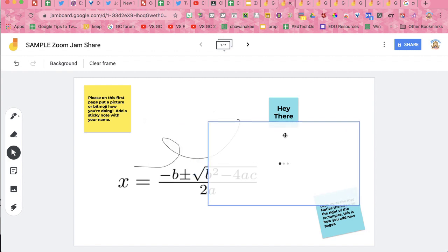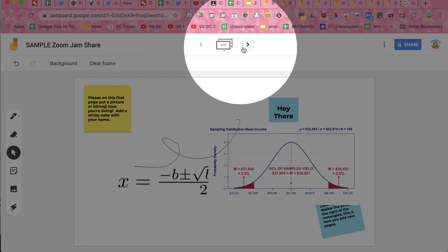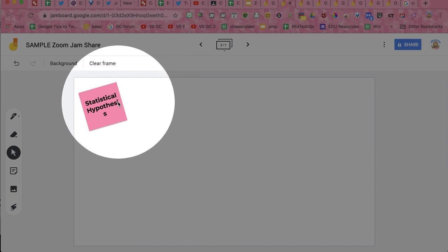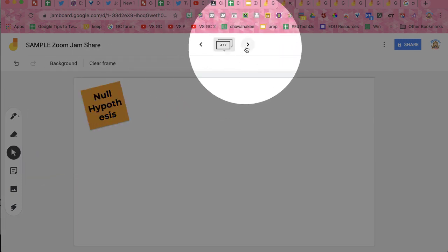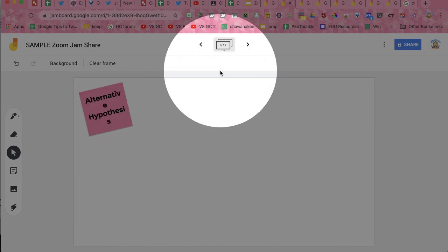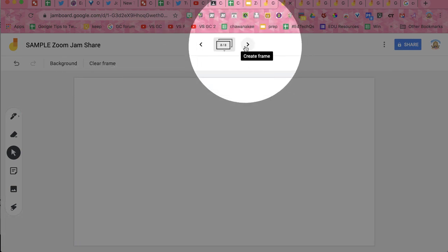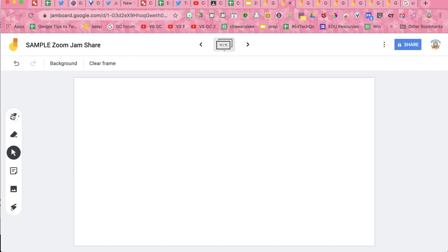The other thing to know about Jamboard is that there are multiple pages. If you click the arrow, you'll go to the next page — where you're going to work on things like confidence intervals, statistical hypothesis, null hypothesis, and alternative hypothesis. If you just keep hitting the right arrow, it keeps adding pages. So if you need more room, just take more room.